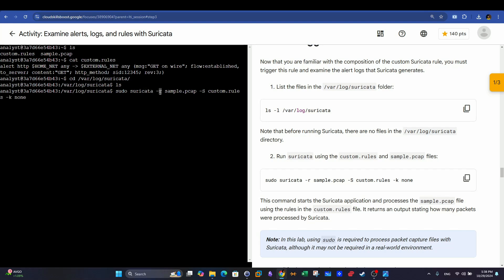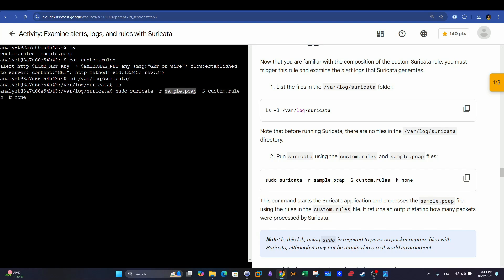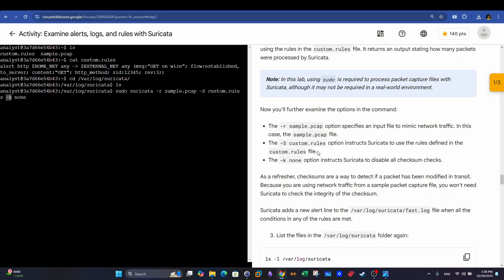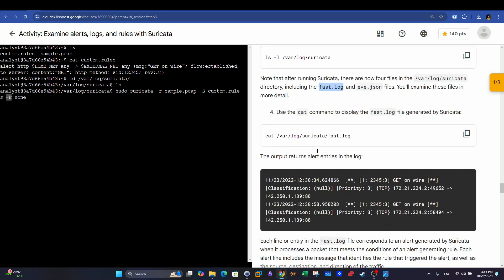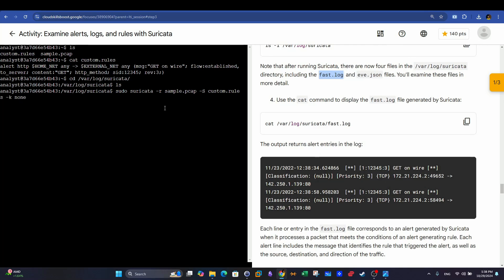So sudo suricata -r, we are supplying a packet capture. Similar to tshark or Zeek IDS. If you have watched my videos on tshark and Zeek, you'll know what I'm talking about. -S, here we are using a custom rule. If you don't specify -S, followed by the name of the rule file, Suricata will run or will examine the packet capture based on the default rules that come with Suricata once you install it. And then we have -k none. It means we are not going over the checksum of the packets. Next thing we want to do here, we want to run this.